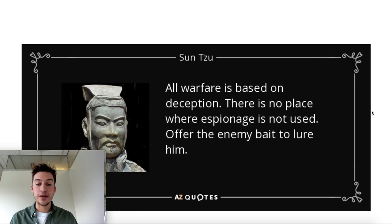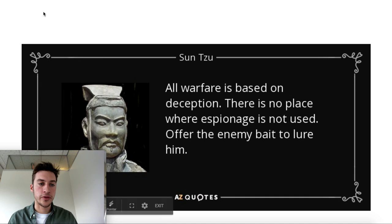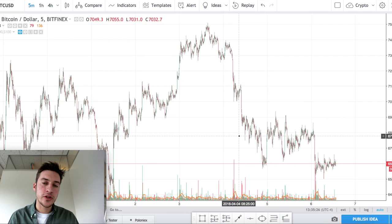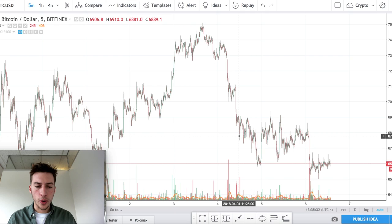"All warfare is based on deception. There is no place where espionage is not used. Offer the enemy bait to lure him." This last line is central to how Wyckoff Market Theory works. The market is going to be offering bait to try to get retail traders to emotionally market buy or emotionally market sell.